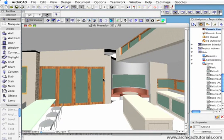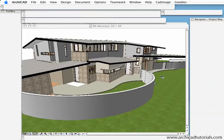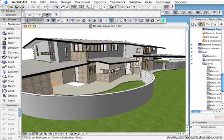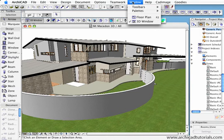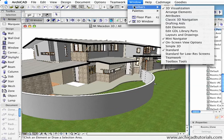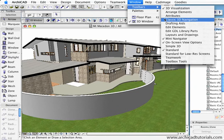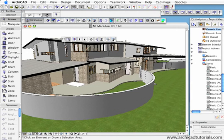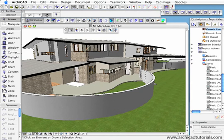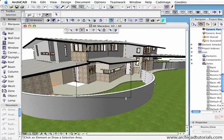Some people will still like to use the old method of moving around in ArchiCAD because it's what they're used to. For that, we go up to Window, Toolbars, Classic 3D Navigation, and when that little toolbar comes up we just keep moving around like we used to in ArchiCAD before.